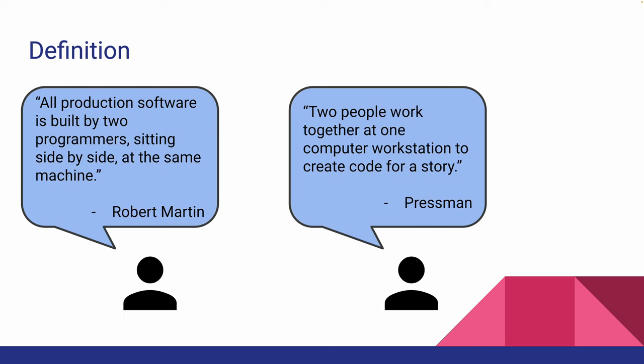So starting off with the big question, what exactly is paired programming? Martin defines paired programming as the following: All production software is built by two programmers sitting side by side at the same machine.